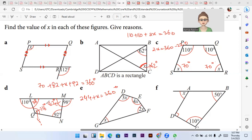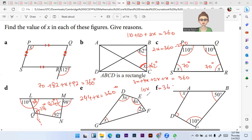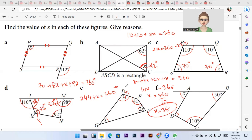Next is question e. All the angles in a quadrilateral add up to 360°, so 3x + 4x + 2x + x = 360°. That is 10x = 360°, so x = 36°. So this angle is 36°, 3 × 36 = 108°, 4 × 36 = 144°, 2 × 36 = 72°. Adding all of them: 36 + 108 + 144 + 72 = 360°.